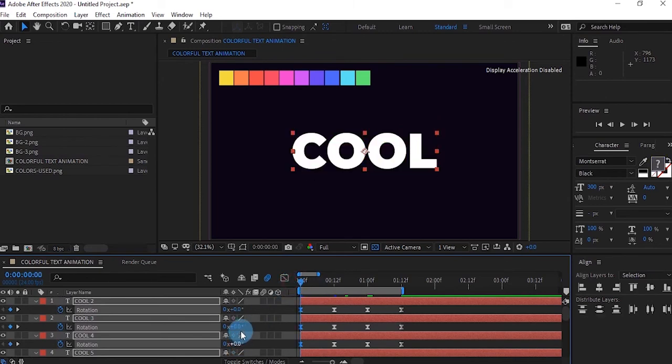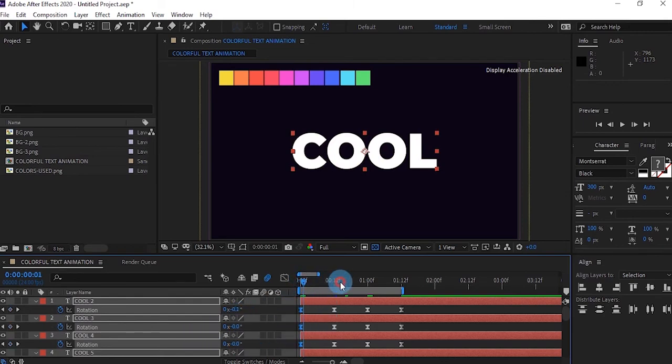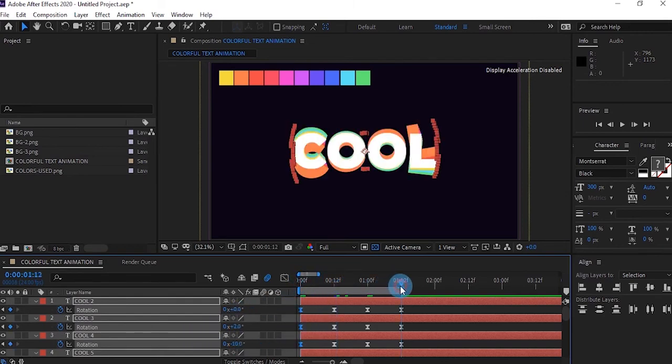Go to the end of composition, which is our last set of keyframes, and make it zero as well.